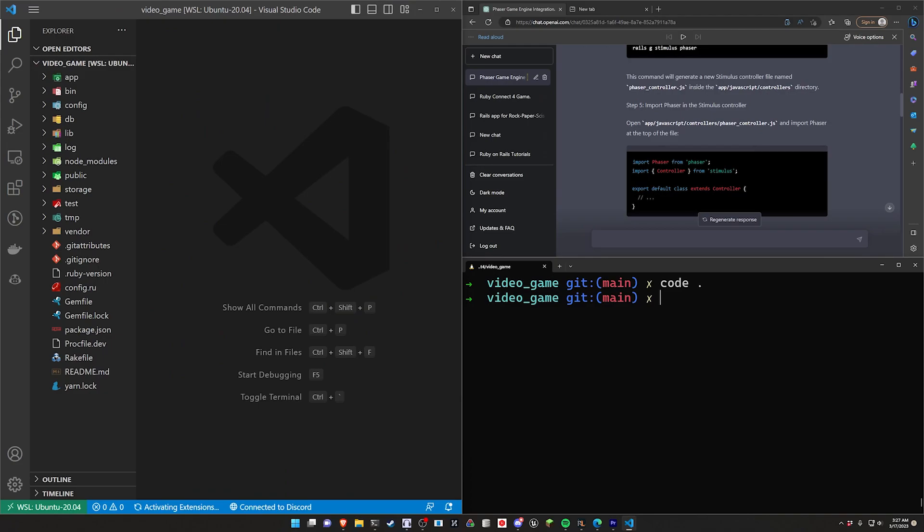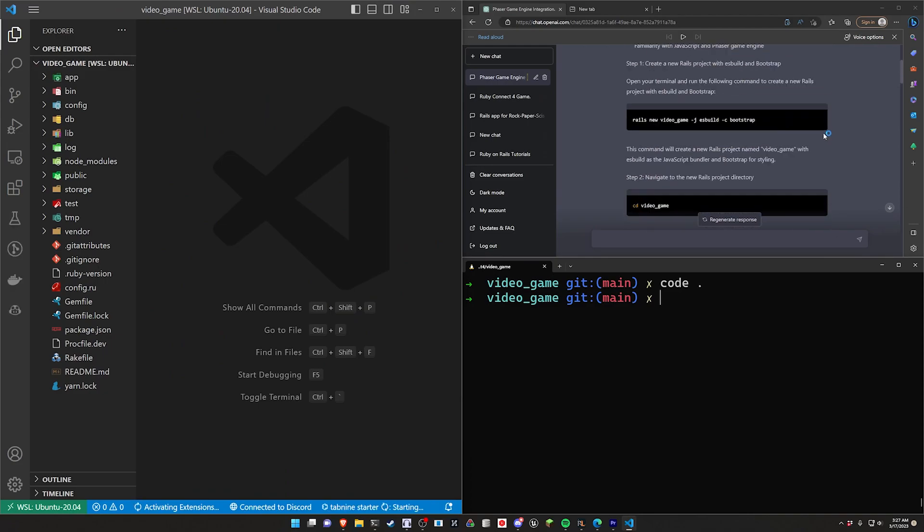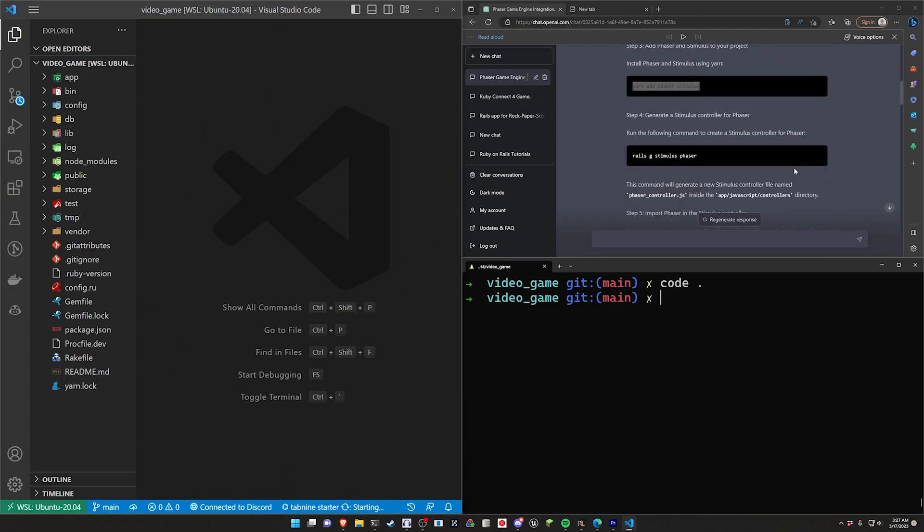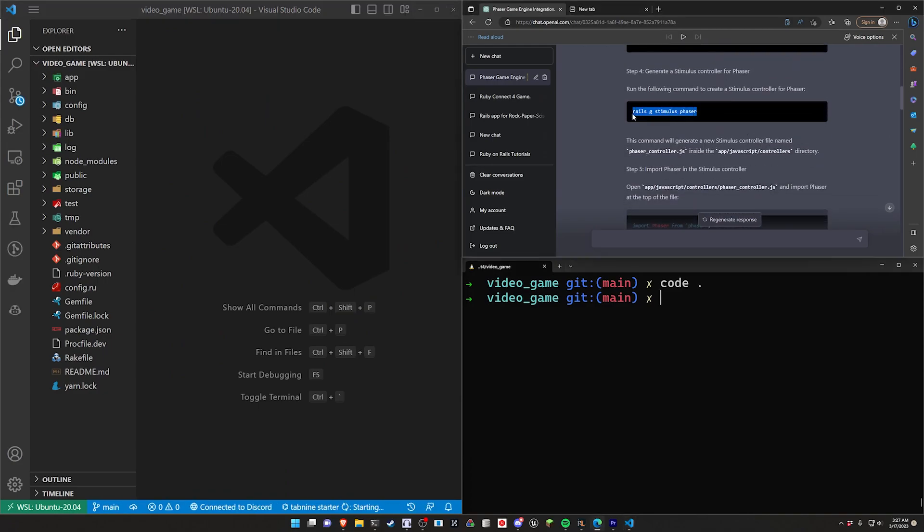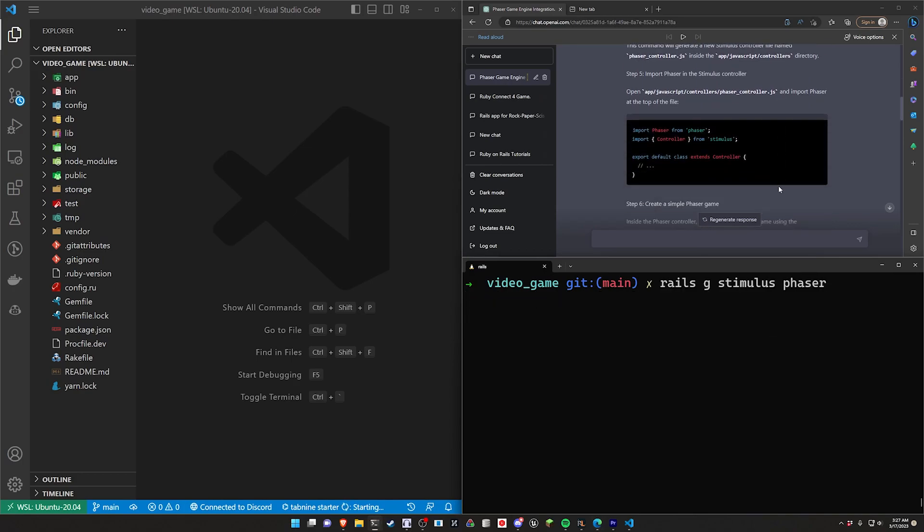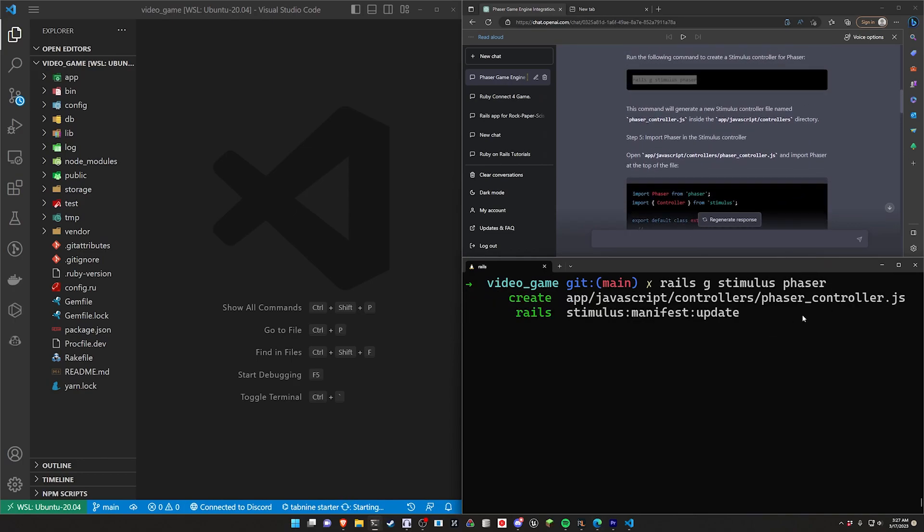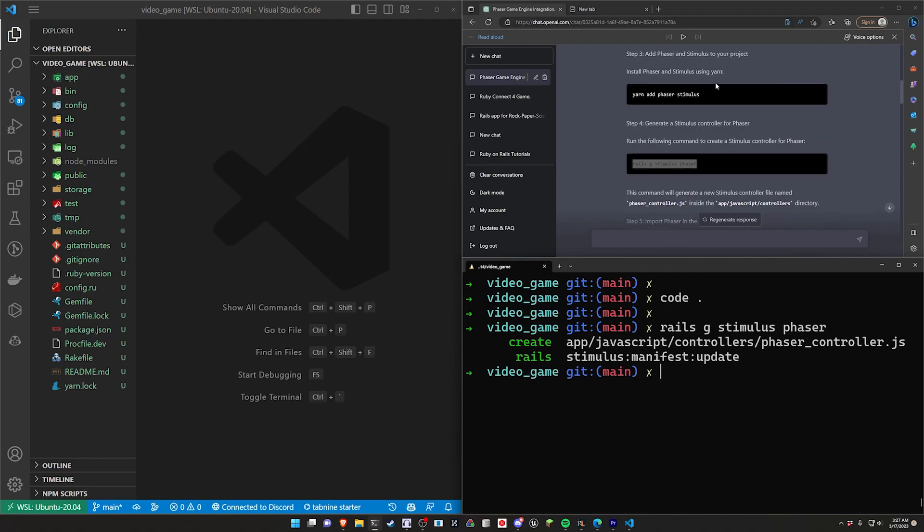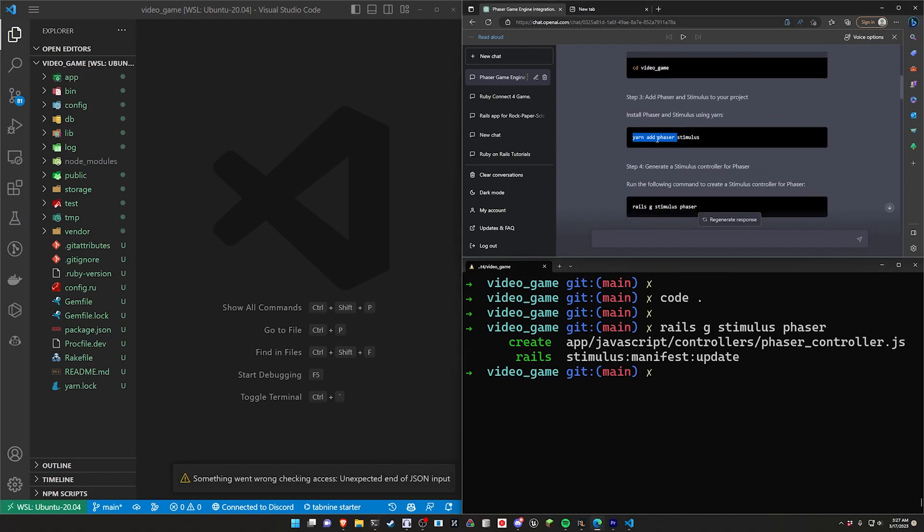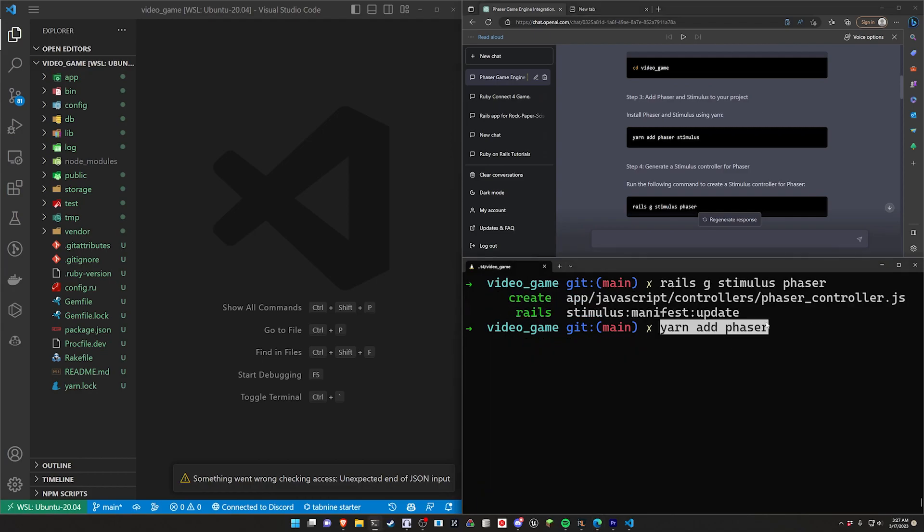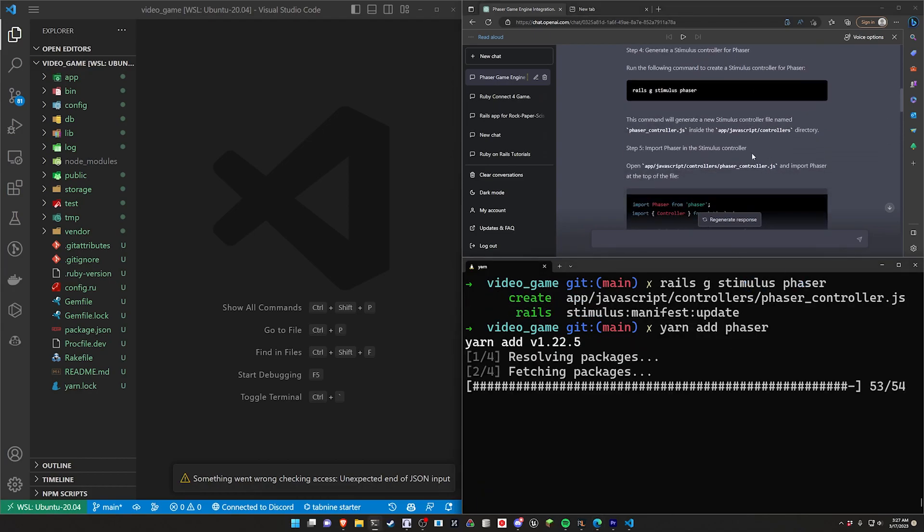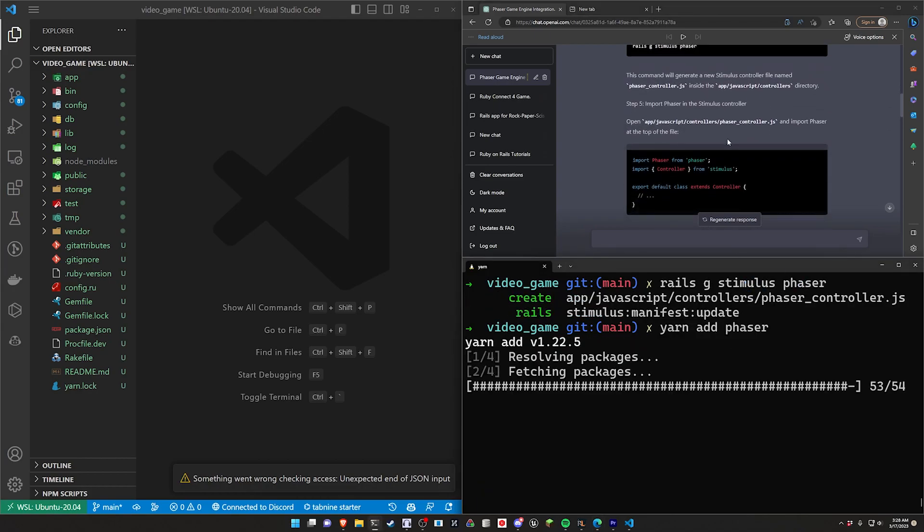Okay, so real quick, we're just going to step through whatever it just told us to do and we'll see how far we get and see if this actually works. I'm going to start by adding the Phaser Stimulus stuff here, and then we're going to do a yarn add for Phaser. I'm going to leave off Stimulus because that's already in here.